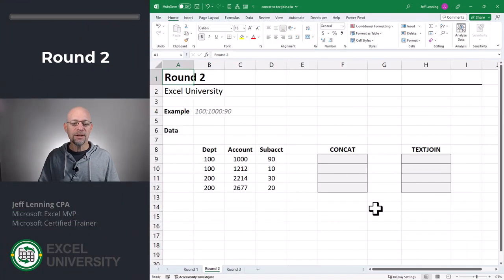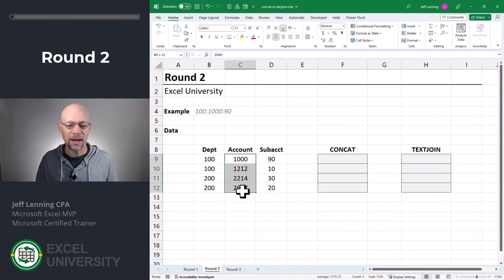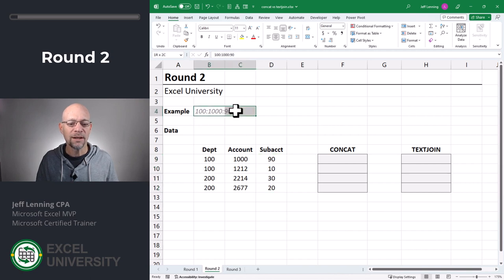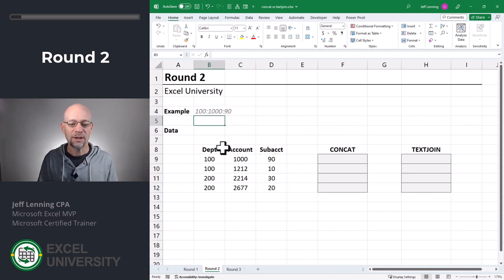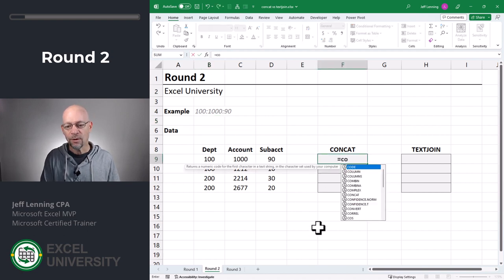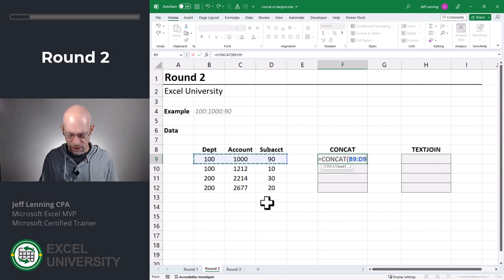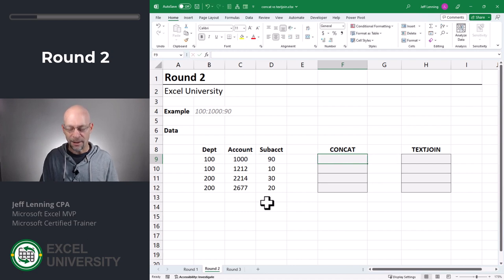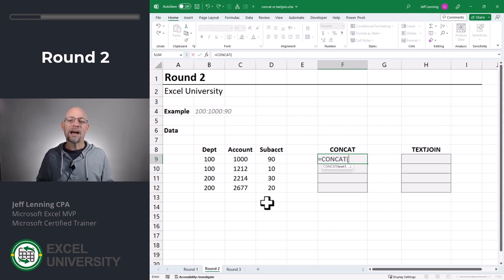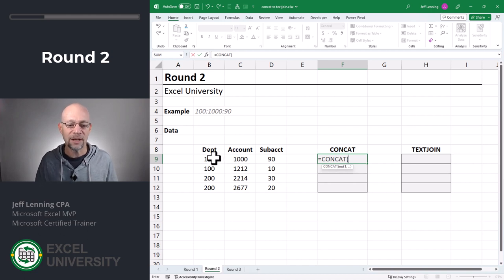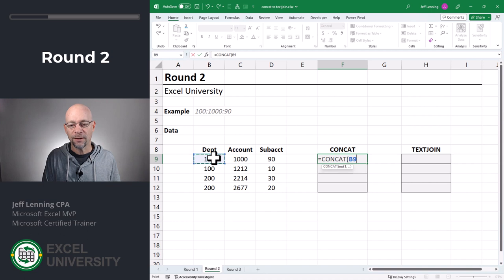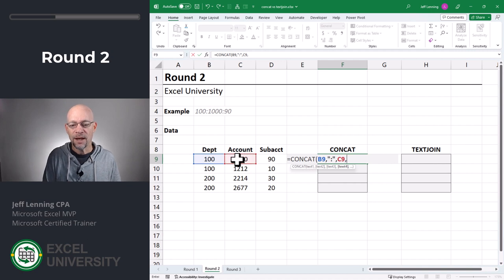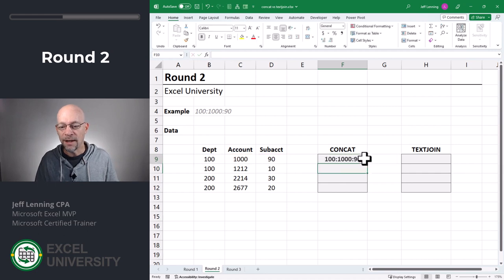Round two. In this round we want to combine department, account, and subaccount, but we want it in a specific format using a colon in between each of these components. Let's try it with Concat: equals Concat. Can we just give it a range and hit enter? No, because there's no delimiter. So we have to define each argument individually — we combine this cell, then add the colon delimiter, then this cell, then another colon delimiter, and then this cell. Close the function, enter, and fill this formula down.